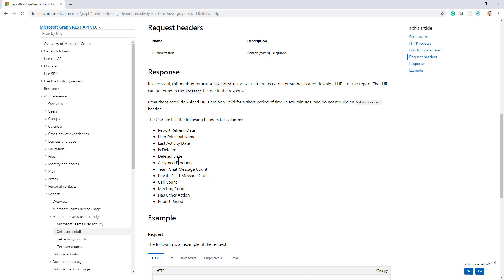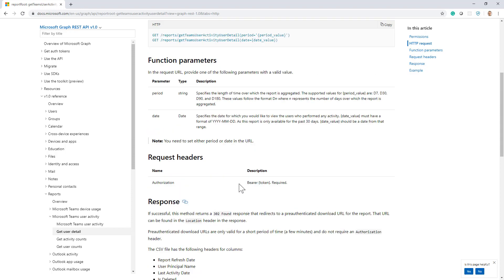When you make a request, you can specify what is the target period for your request. The period can be seven days, the last 30 days, 90 or 180 days, or you can even specify